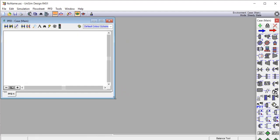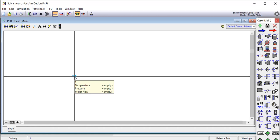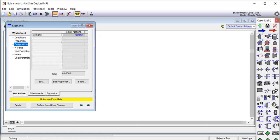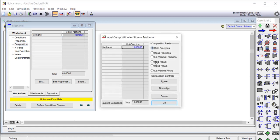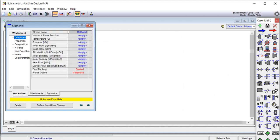We enter the simulation environment, right-click and drag a stream onto the workspace, and name it 'methanol'. In the composition tab, we enter 1.0 since this is a pure compound. A confirmation window appears; we hit OK. Then we go to the conditions tab and set the temperature to 300 degrees Celsius.